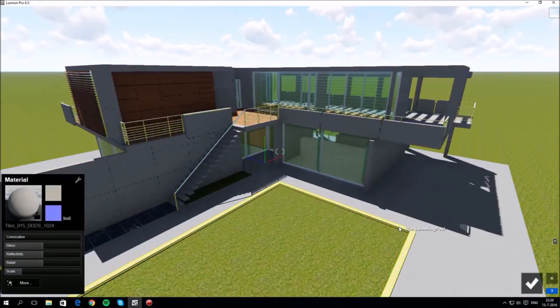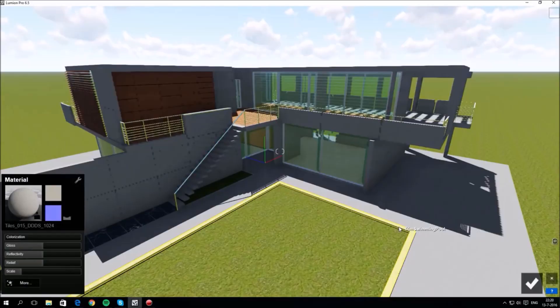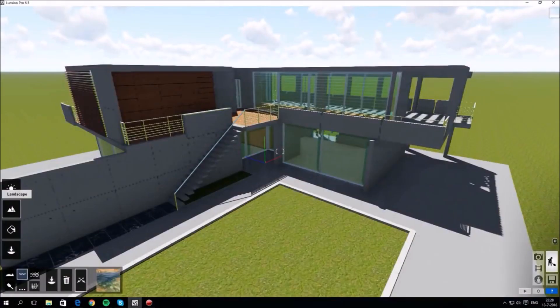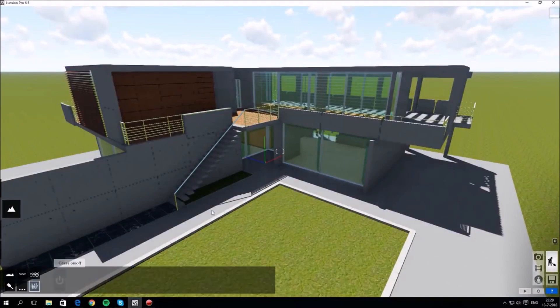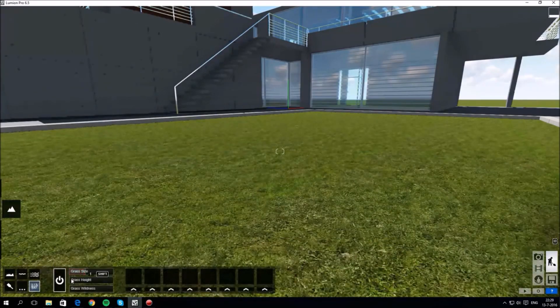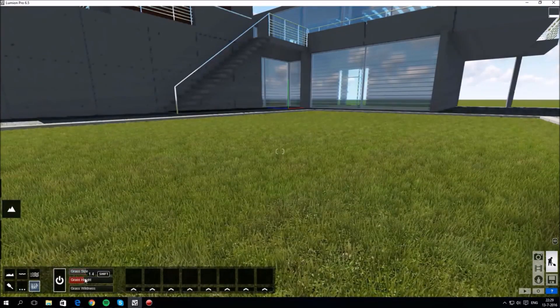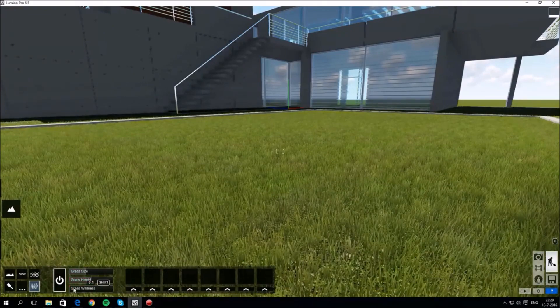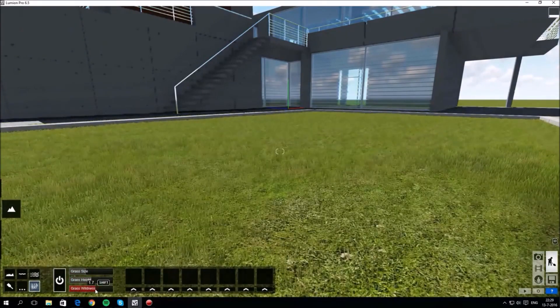Second tab on the left gets you the landscape functions and the bottom menu now offers different options. Let's switch on the grass. You can adjust it with the sliders: size, height and wildness.